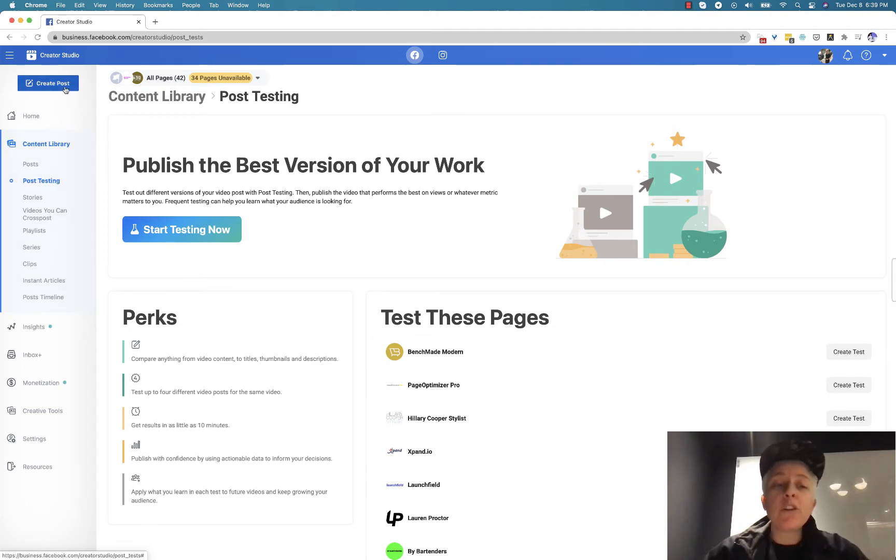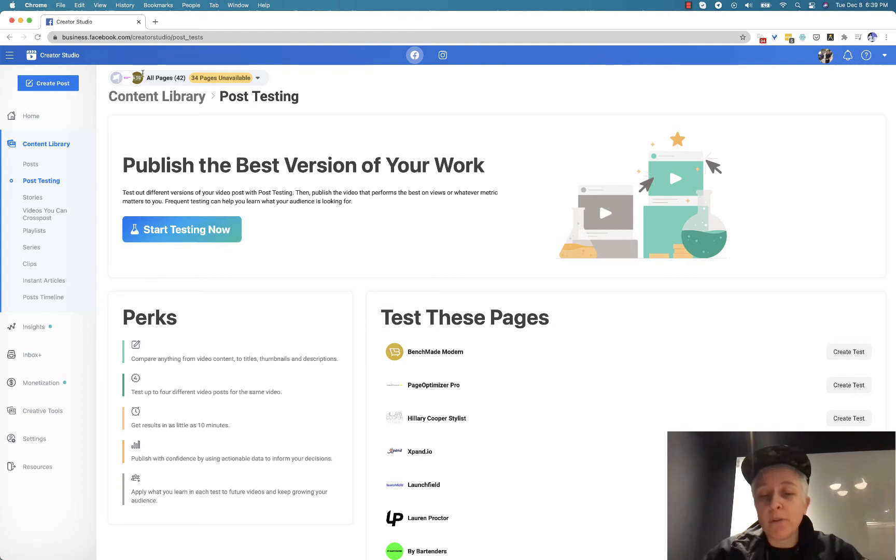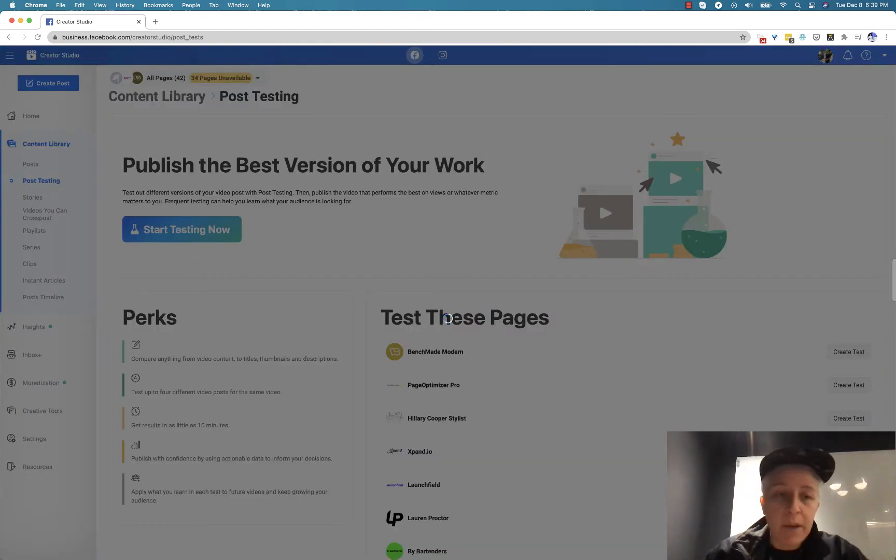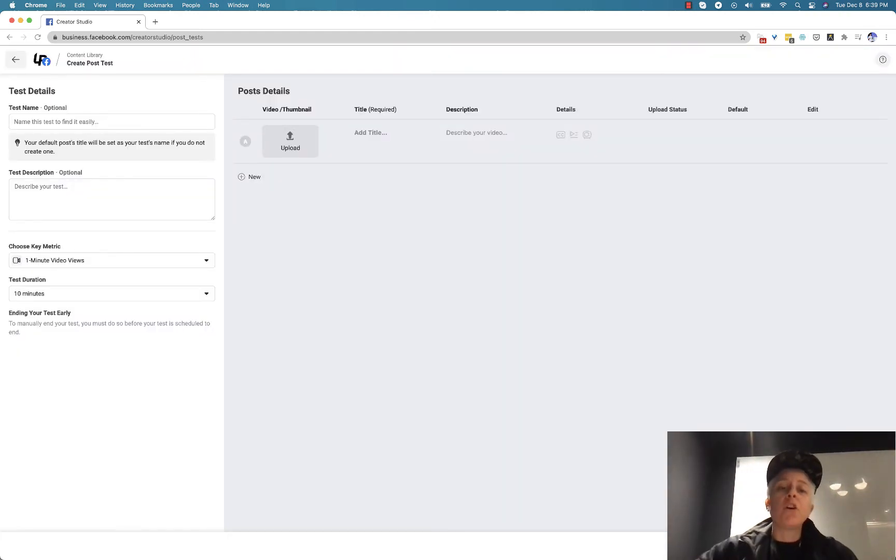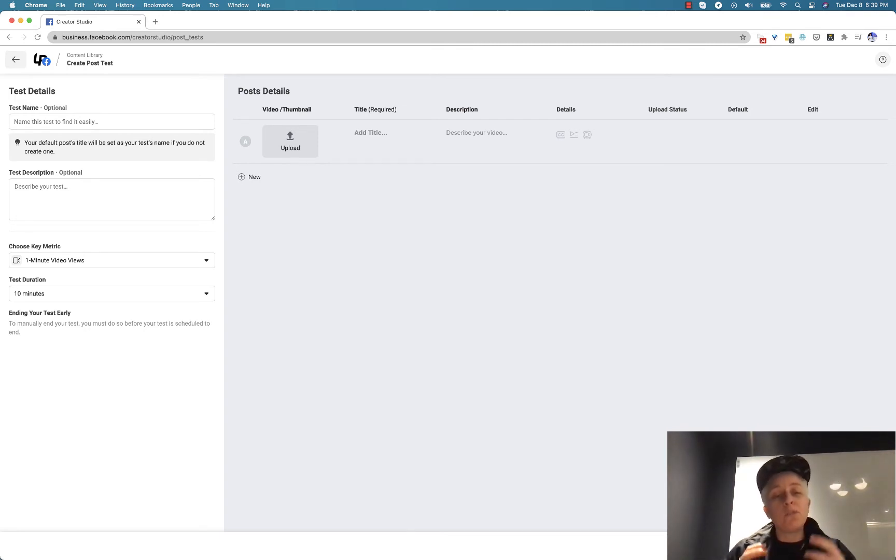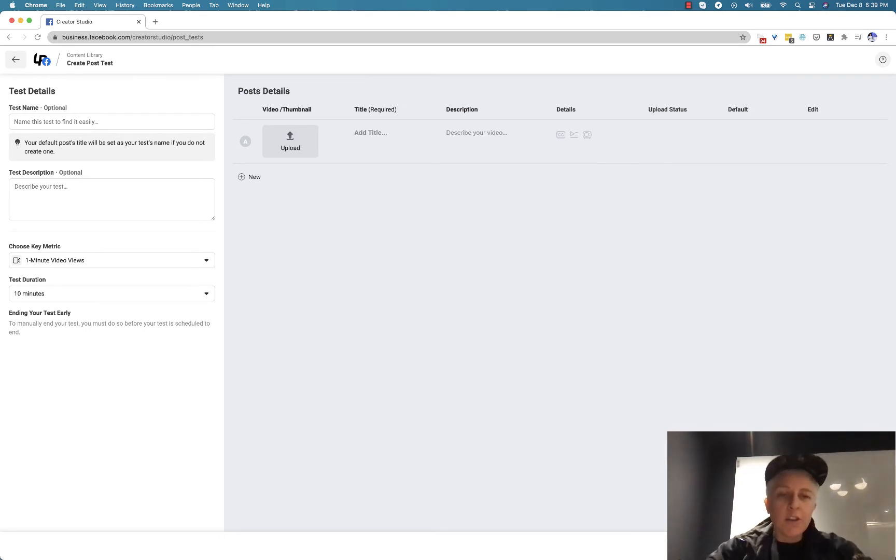From here you get in the top menu all of the pages that you are allowed to post for. I'm just going to use my own page so that I don't muck anything up. So the next thing you are presented with is the post testing tool that Facebook literally just released.